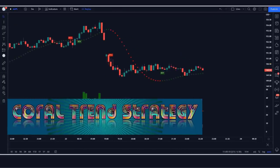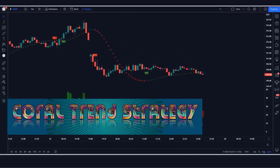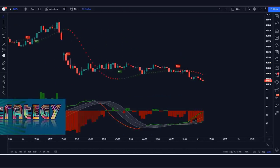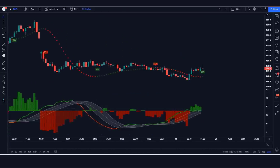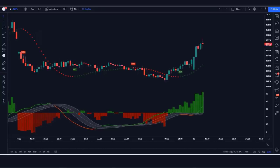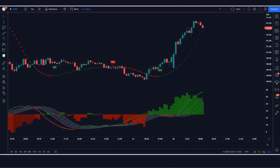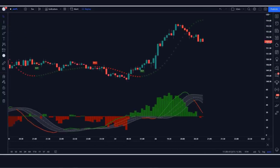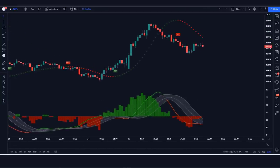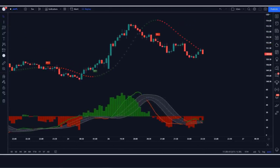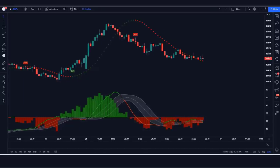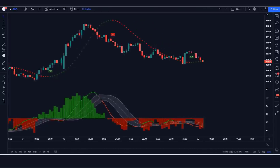The Coral Trend strategy is a very powerful strategy. This stands for trend average price. It is very powerful for traders as it takes into account both price and volume.